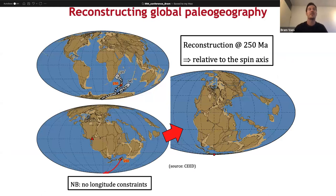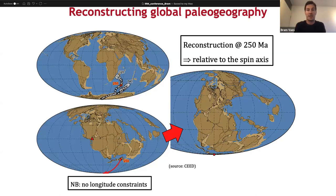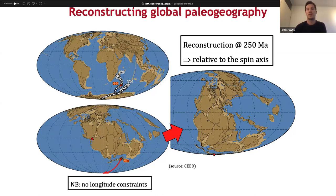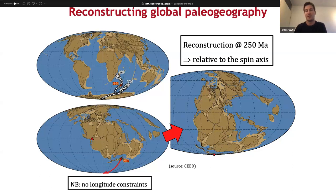On the top left, you see the global apparent polar wander path for the last 320 million years. If you want to make a paleogeographic reconstruction of the Earth, let's say at 250 million years ago, you first apply a relative plate tectonic reconstruction, as you can see on the bottom left picture. Then you rotate the paleomagnetic pole position at 250 million years ago to the south geographic pole, and then you see that the entire configuration of continents becomes oriented relative to the equator and the geographic poles. But be careful — as the Earth's magnetic field is symmetrical, this method does not provide any longitudinal constraints; you only get the latitude and the relative azimuthal orientation.